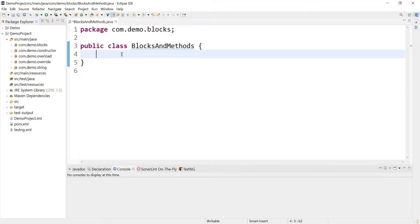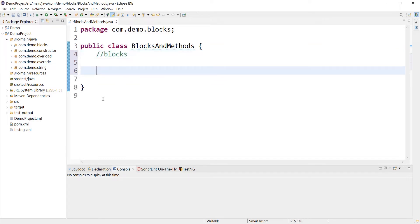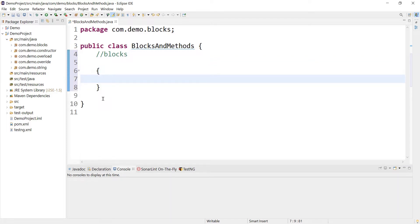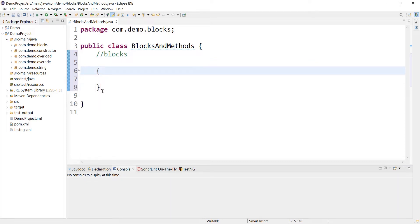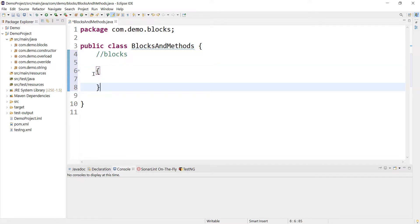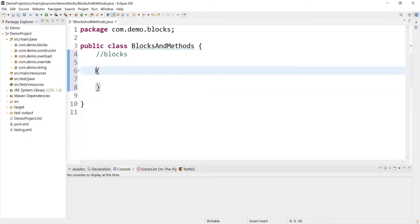Here I am on my Eclipse and I'm going to have a small program where I will explain about blocks and methods. Let's talk about blocks first. If I type curly braces, this is called a block. A block always starts with an open curly brace and ends with a closing curly brace.